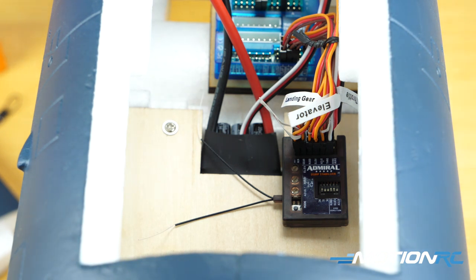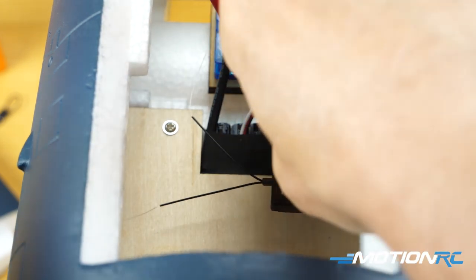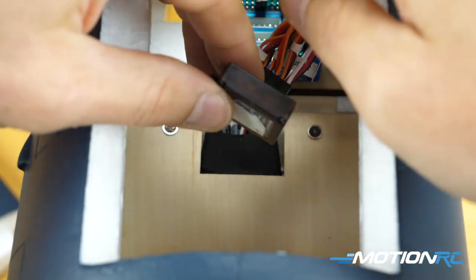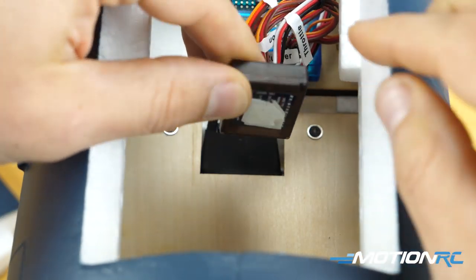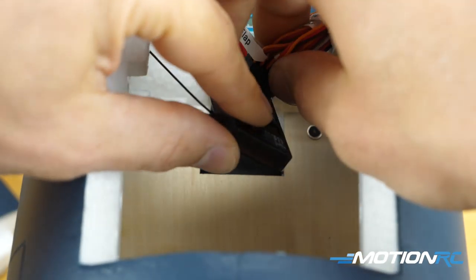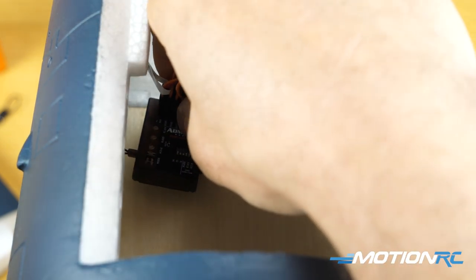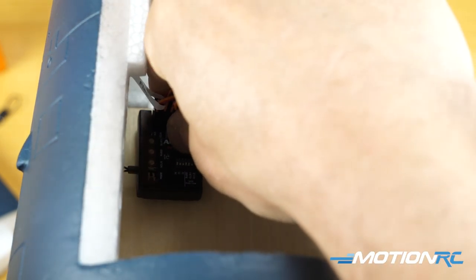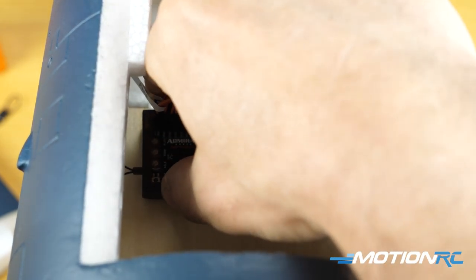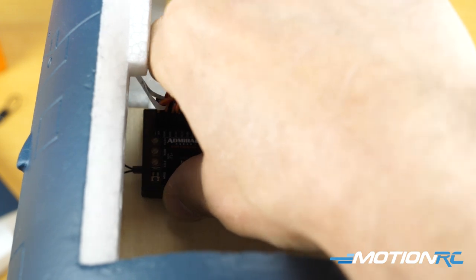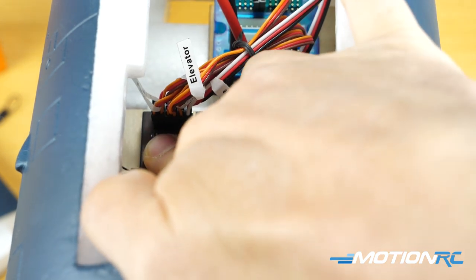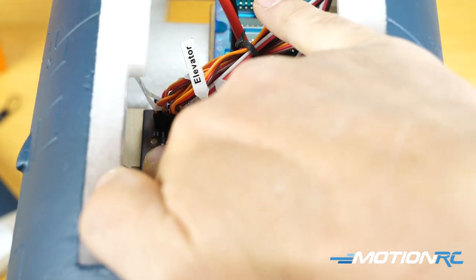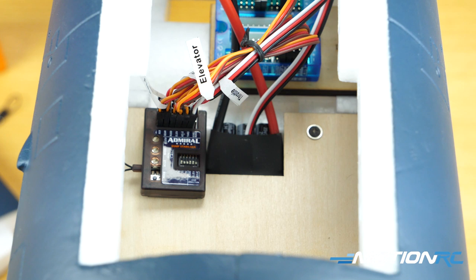So I already put some 3M tape just for this demonstration on the back, but you get a nice fresh sheet of 3M tape when you get your Admiral. So I'm gonna put that here is probably going to be my final resting place. And then what I would do is I'm gonna move the camera to show you on the side here.